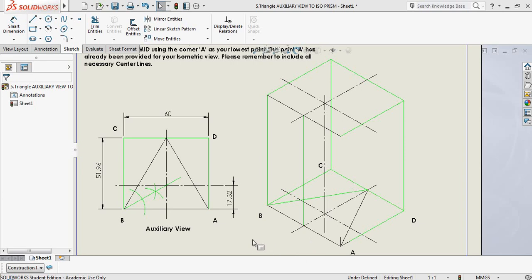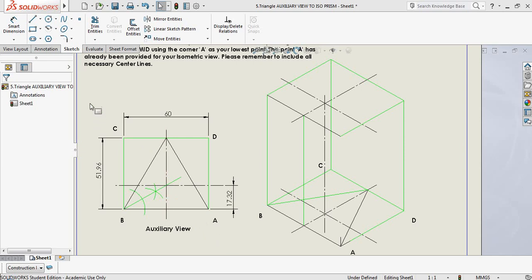I've plotted my auxiliary view onto the bottom base A, B, C and D and I've also found the center of my object. Everything has to be done on your auxiliary view first, because you're going to be taking measurements from your auxiliary view and plotting them on your asymmetric view. Please do not bisect the angles on the asymmetric view — do not do that.